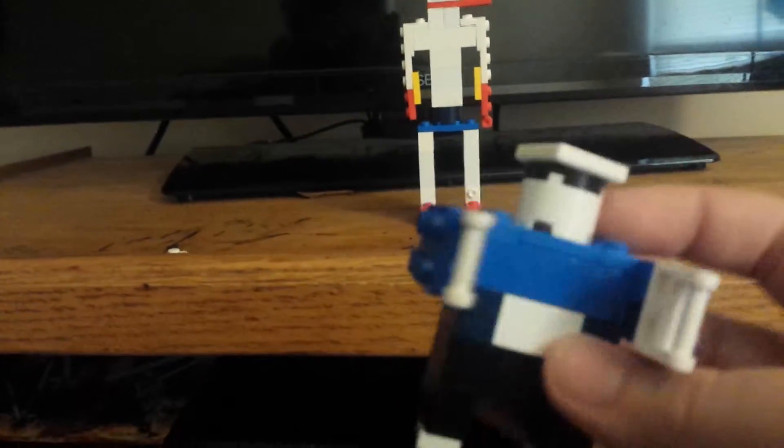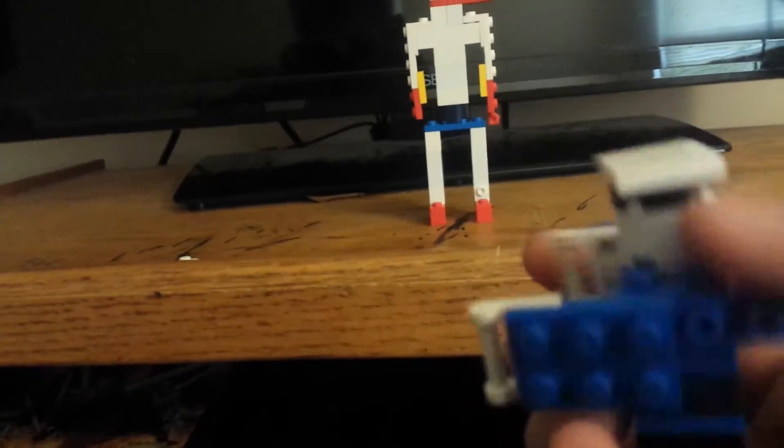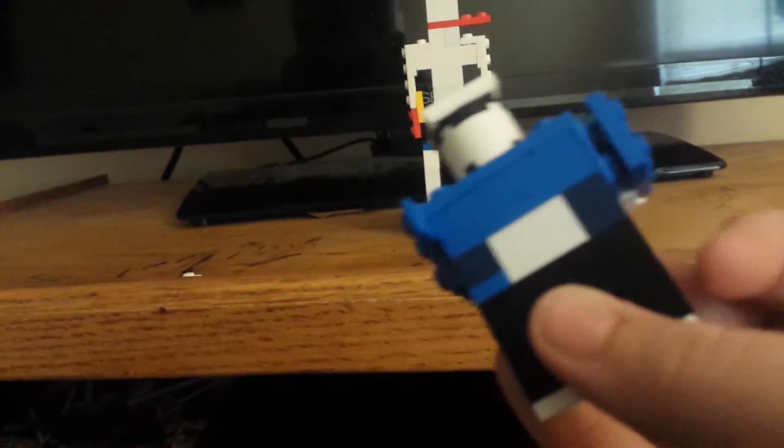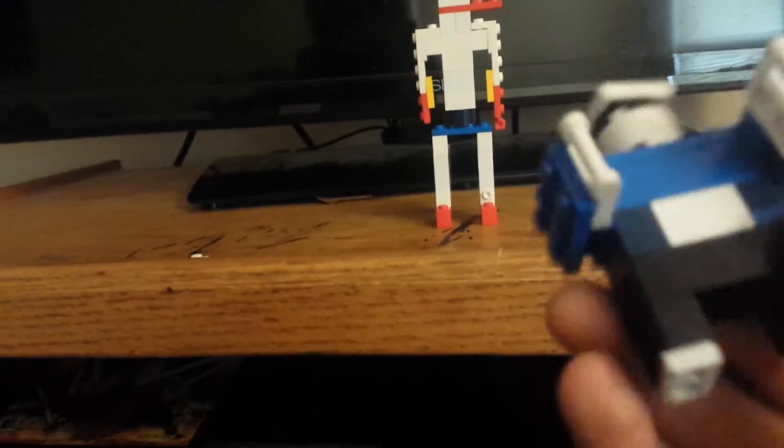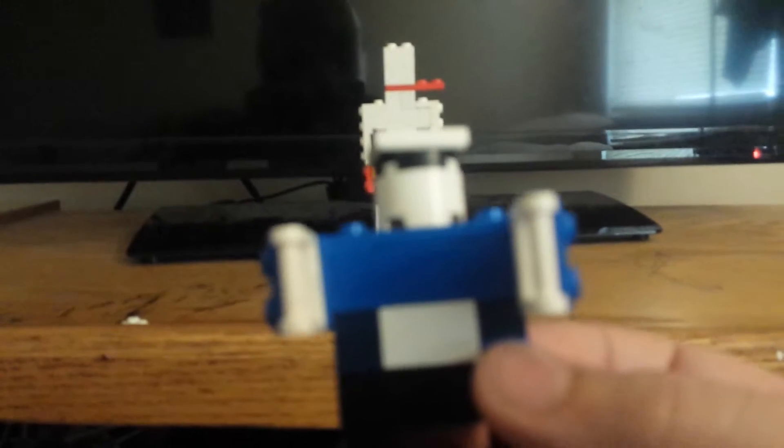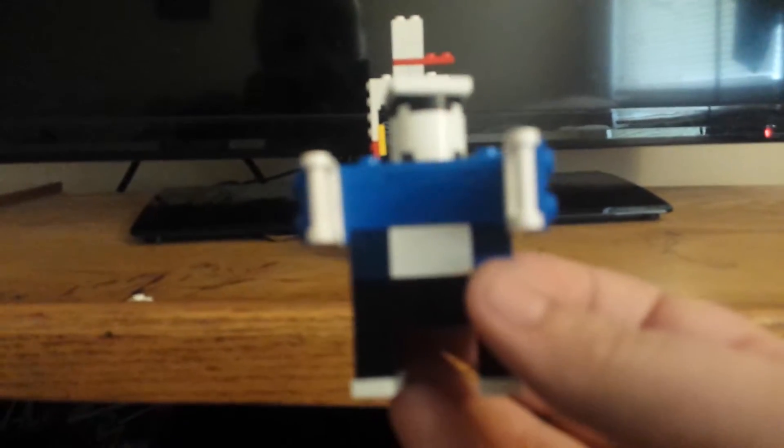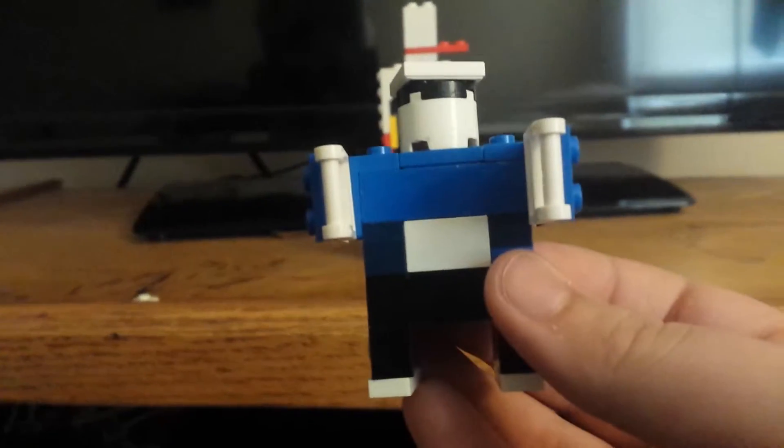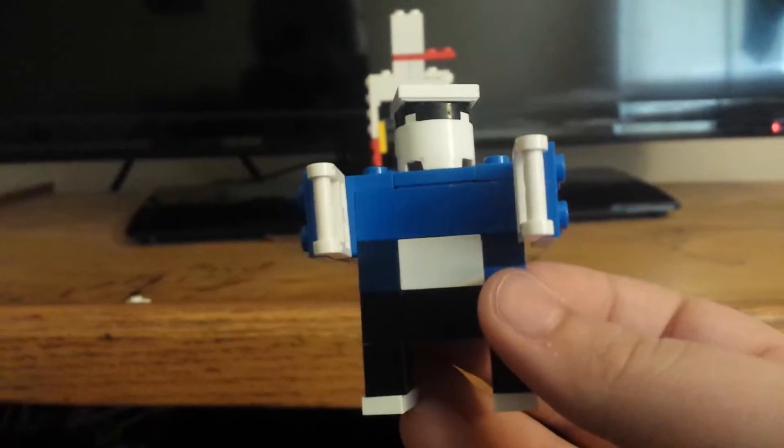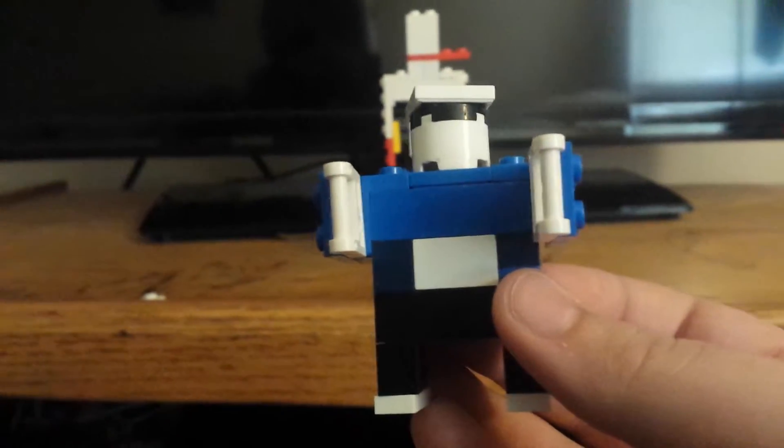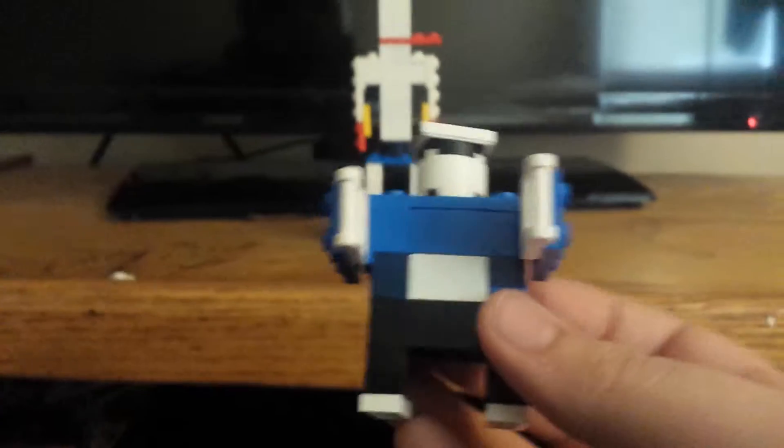So yeah. See? And basically what I'm trying to say is if I show you how to make this, we're all going to have a bad time.